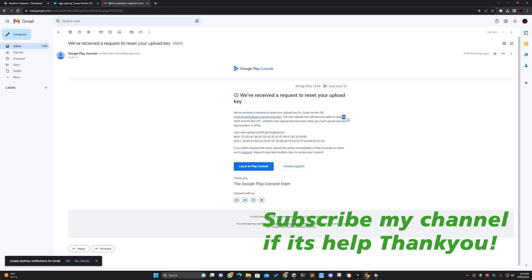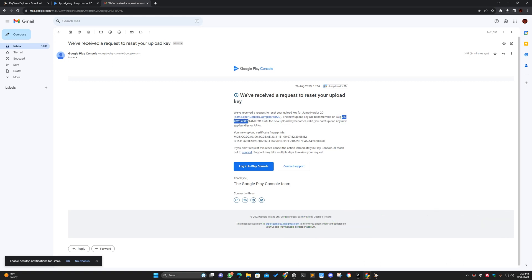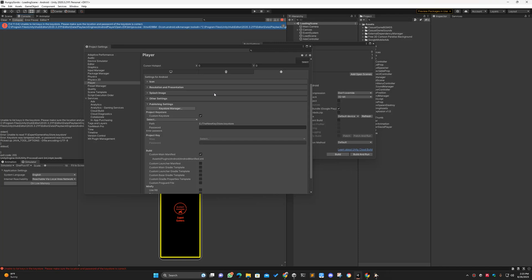After sending the request, you will receive an email confirmation. It took almost two days for my keystore update to be approved. After that, you will be able to upload your app update. This worked for me and I have tried it. I hope you like this — thanks!